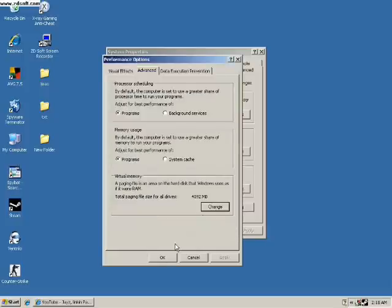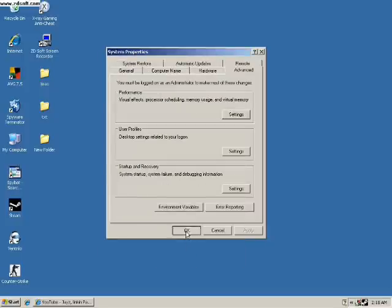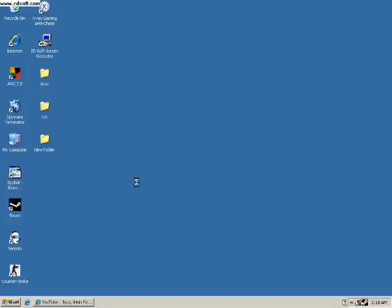It may ask you to restart — say yes. It's better if you restart. Then there are other things you might need.